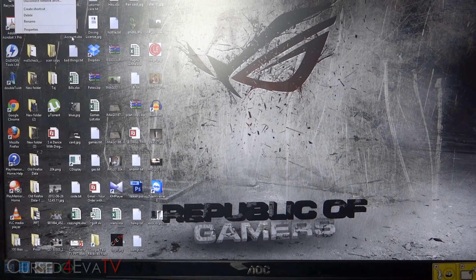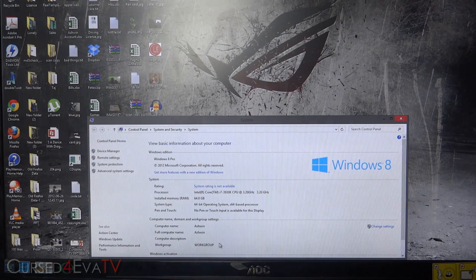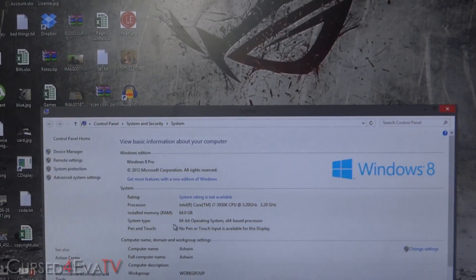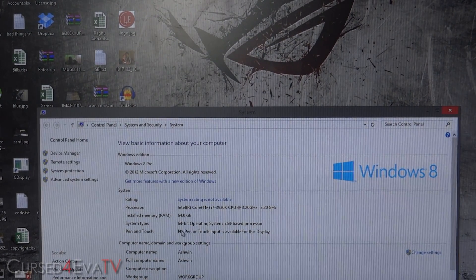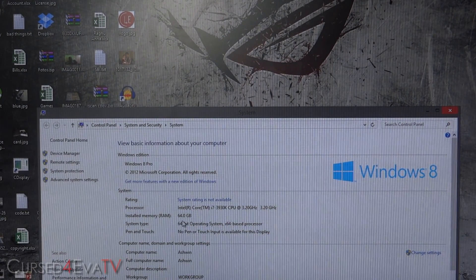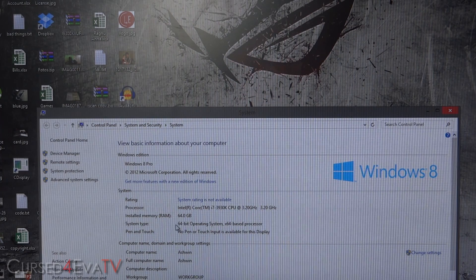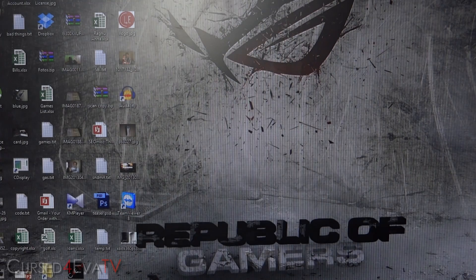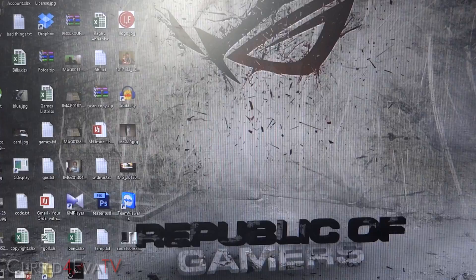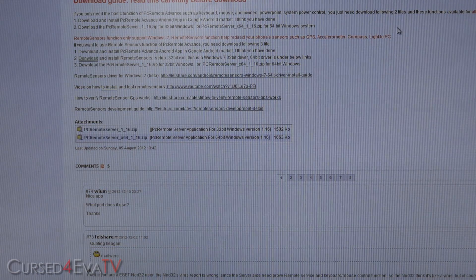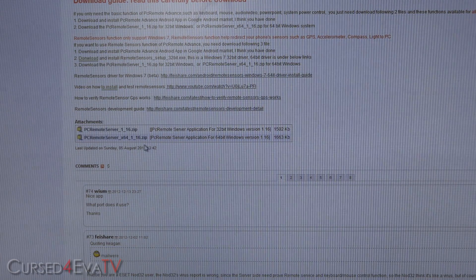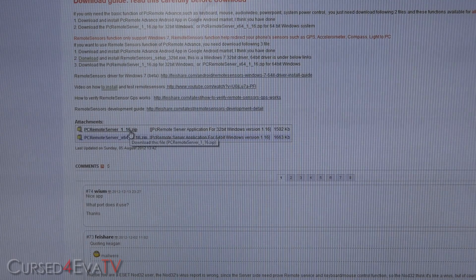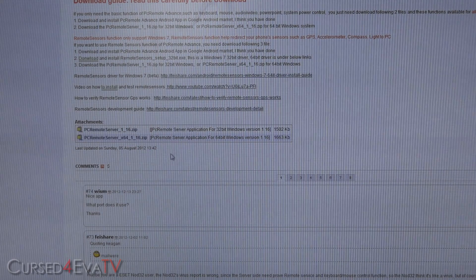Next, right-click on My Computer, select Properties, and you can see whether you have a 32-bit or 64-bit operating system. Depending on that, click the corresponding link in the download section in the description. That will take you to the download page — select the 64-bit or 32-bit version accordingly, download it, unzip it, and install it.